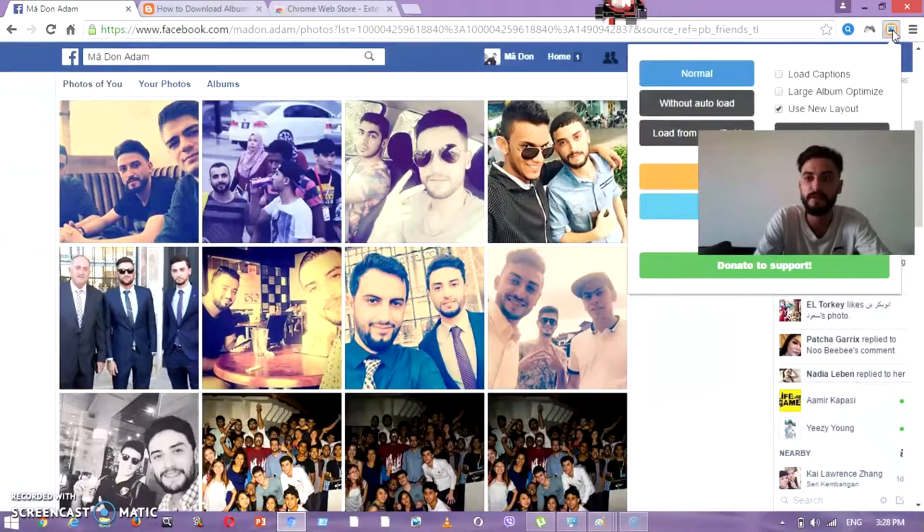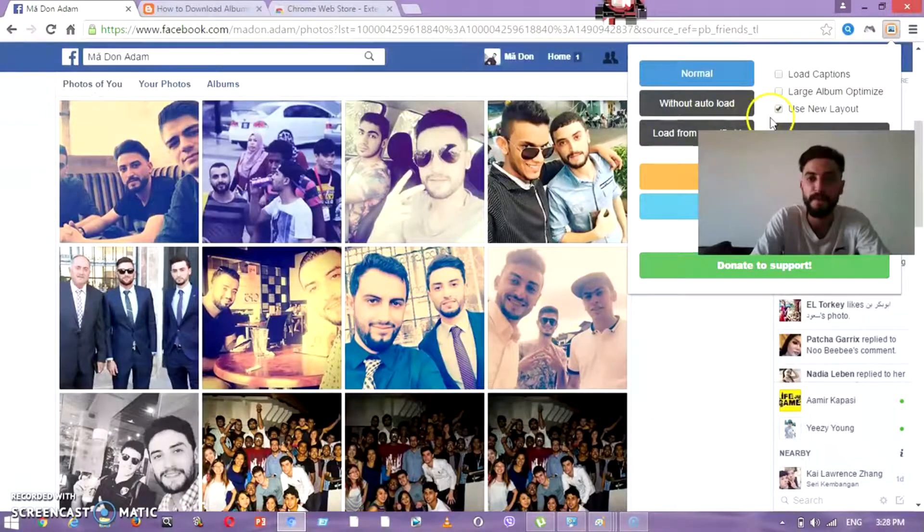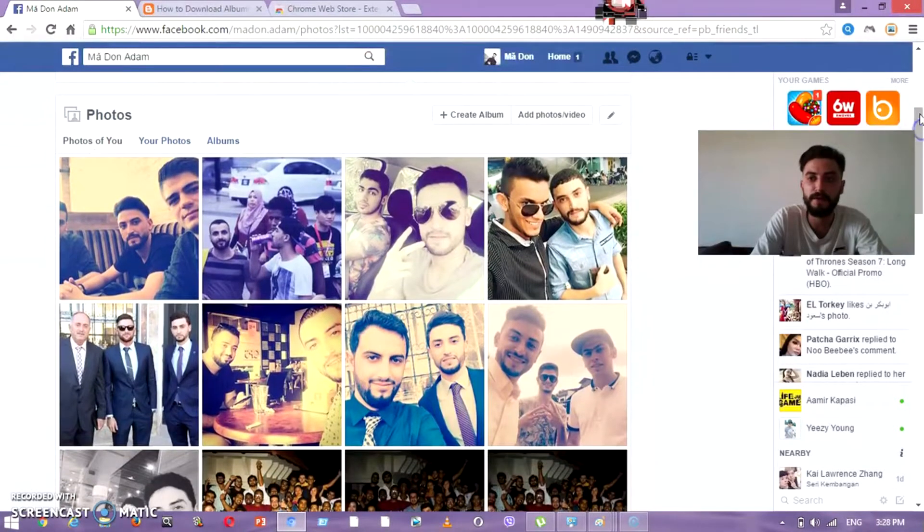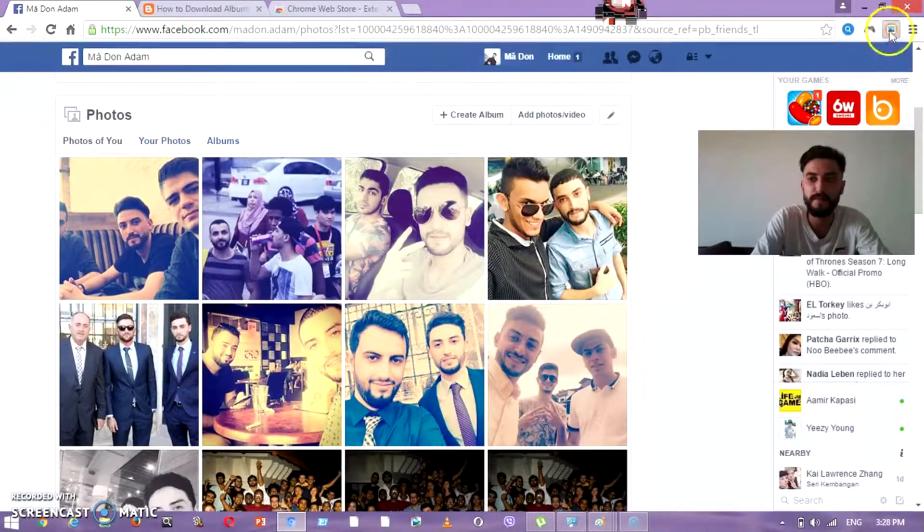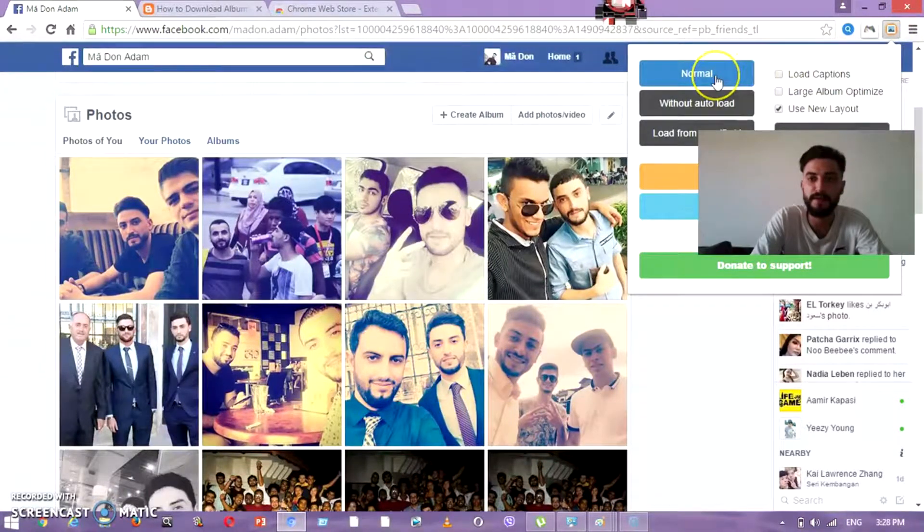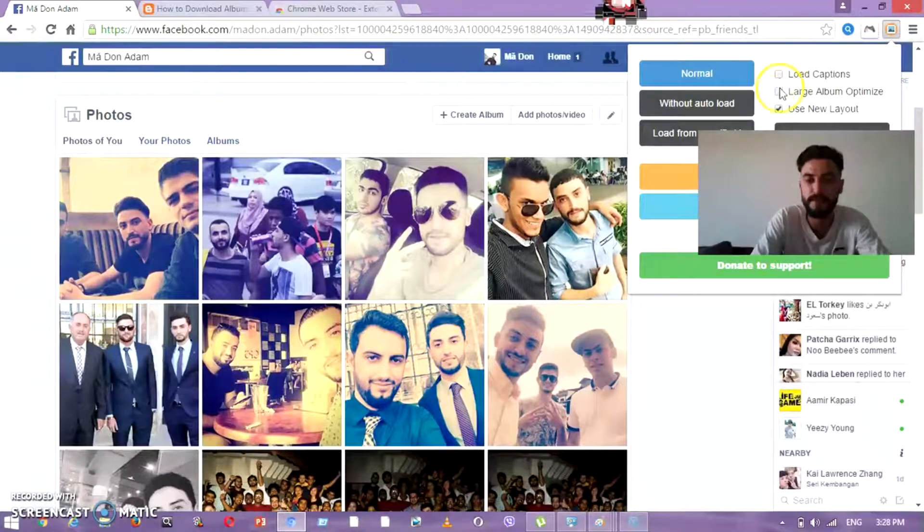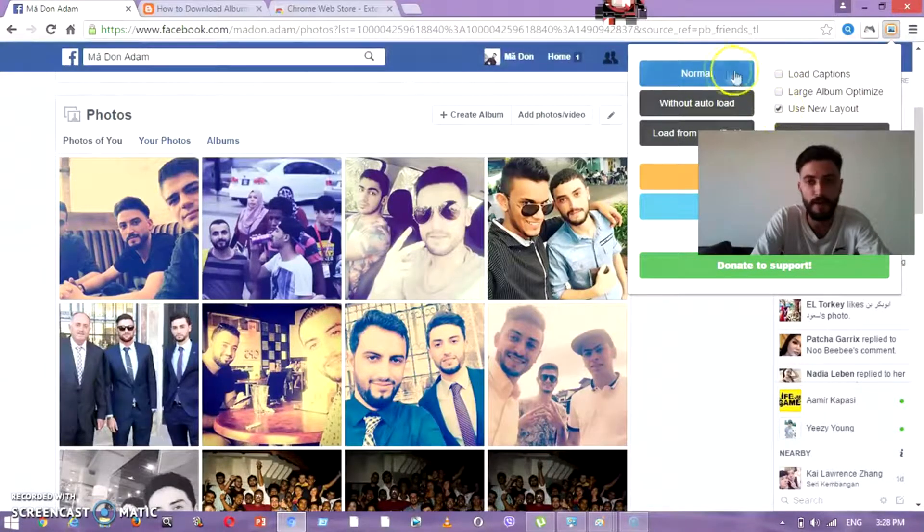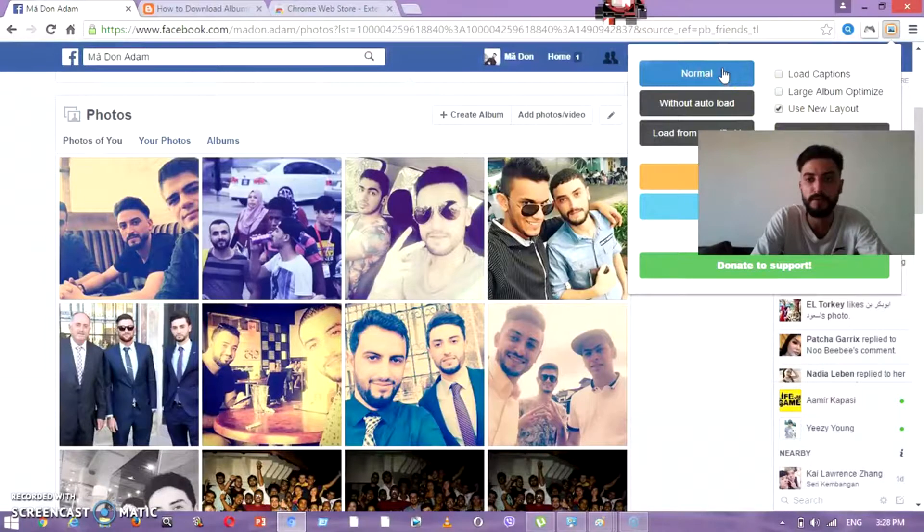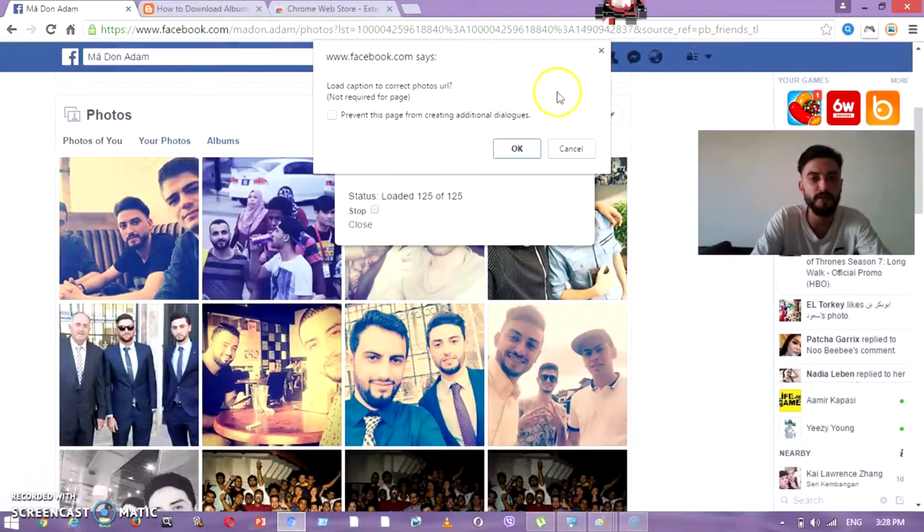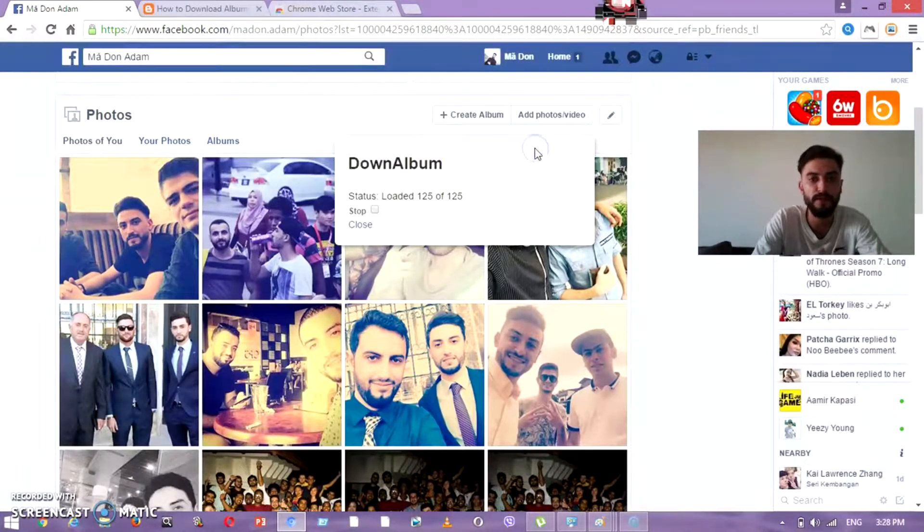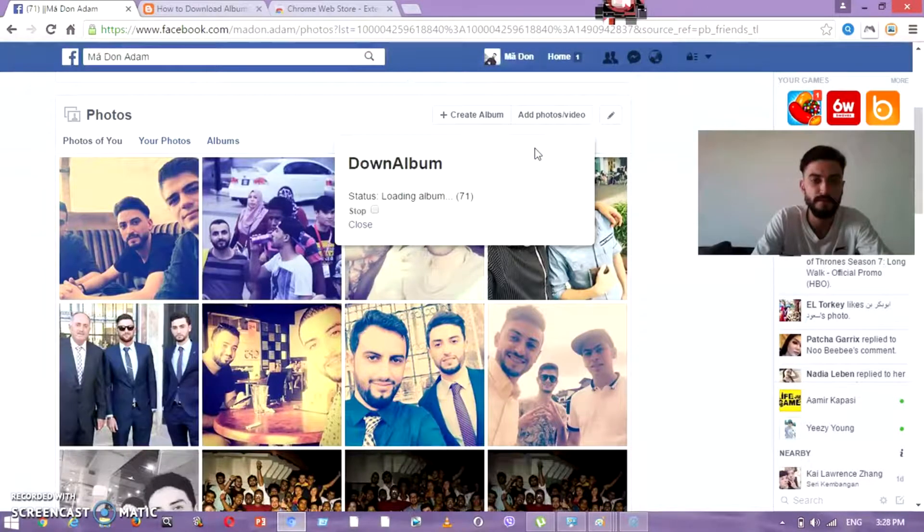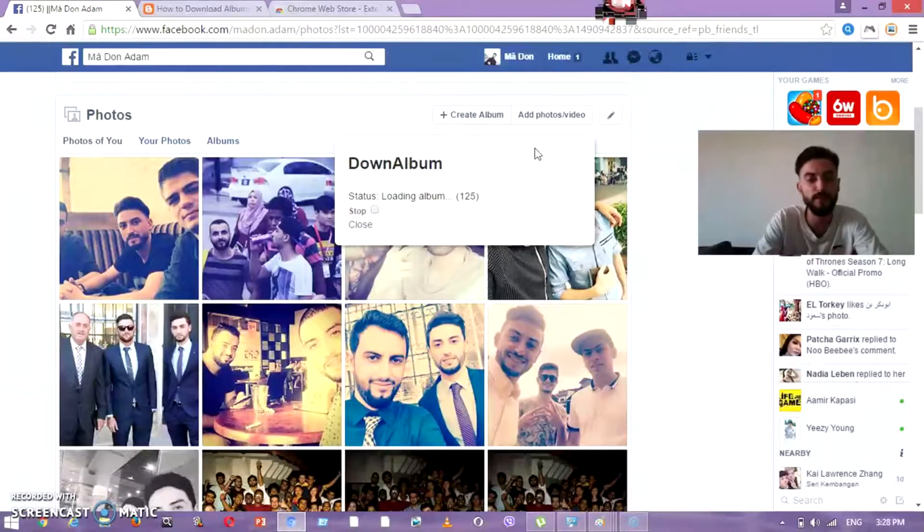What are you going to do? You're going to press 'Normal.' Don't press anything of those first and second options. Just press 'Normal,' then say OK and wait for loading the albums. This extension will download all these photos from my page.